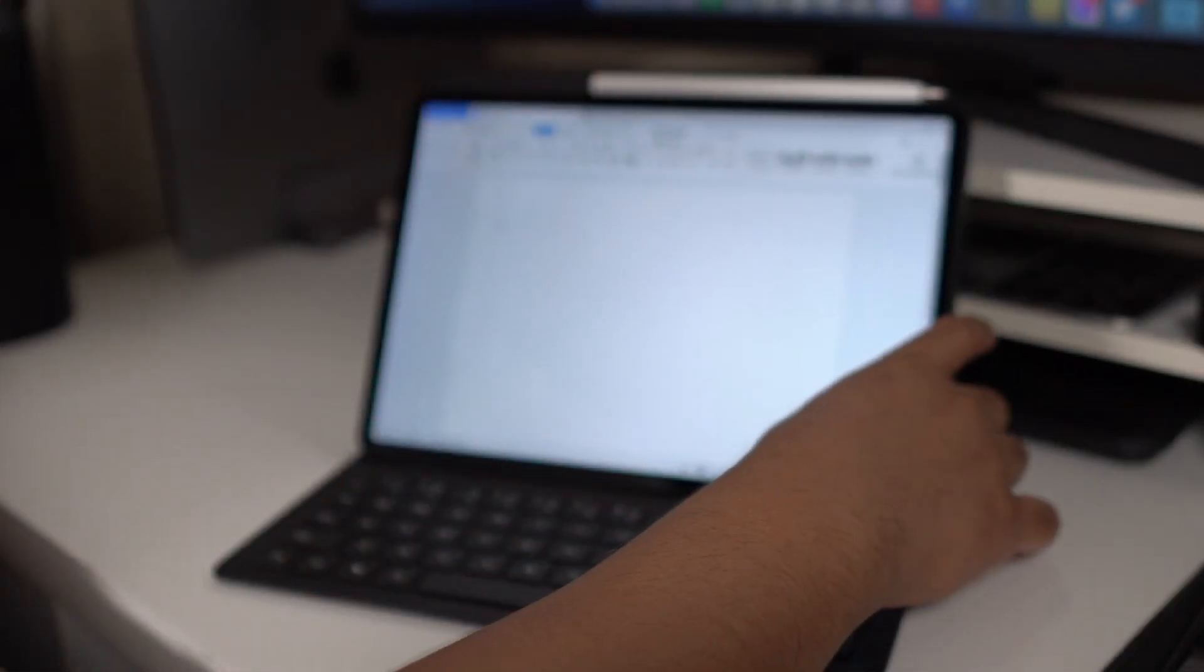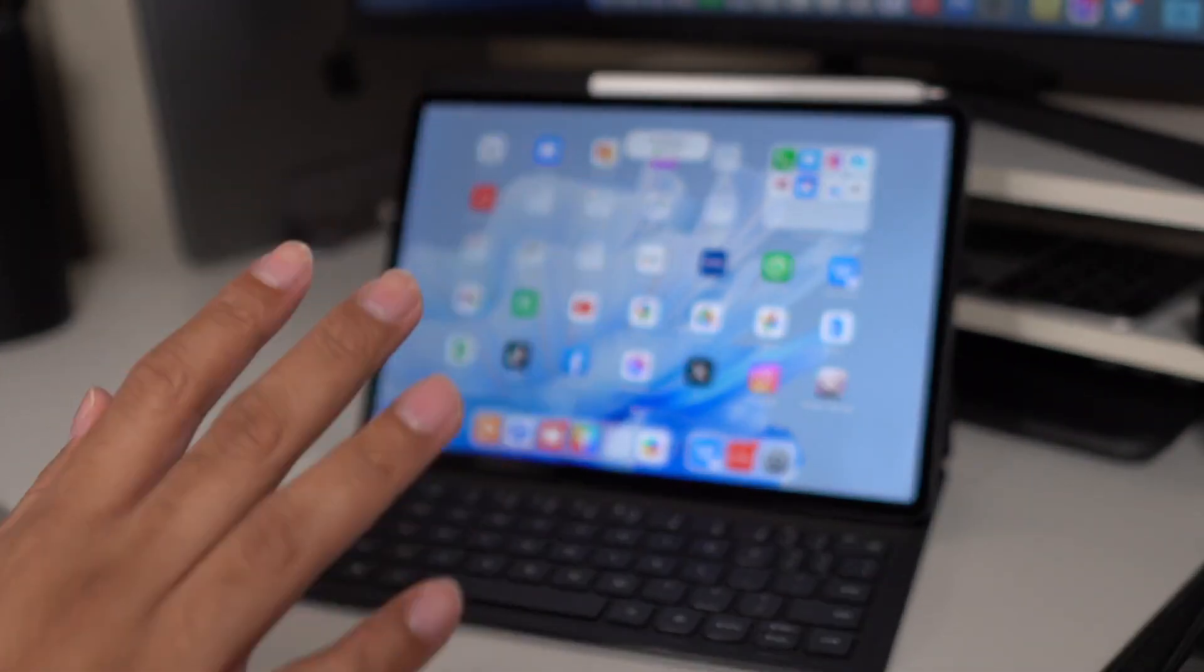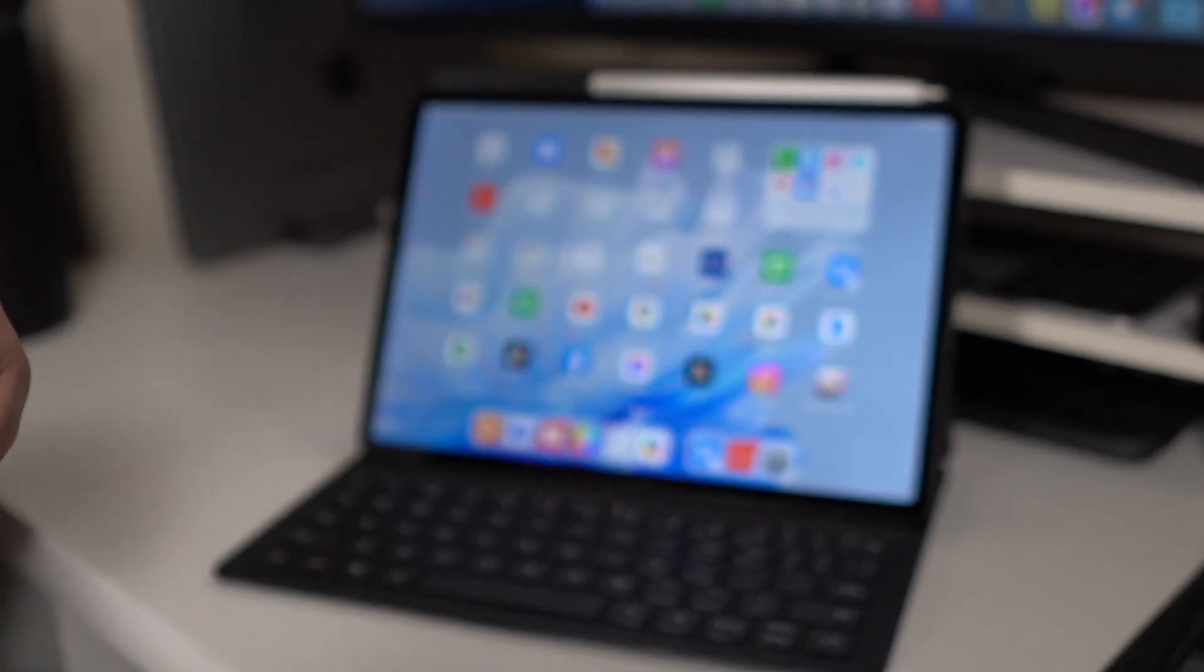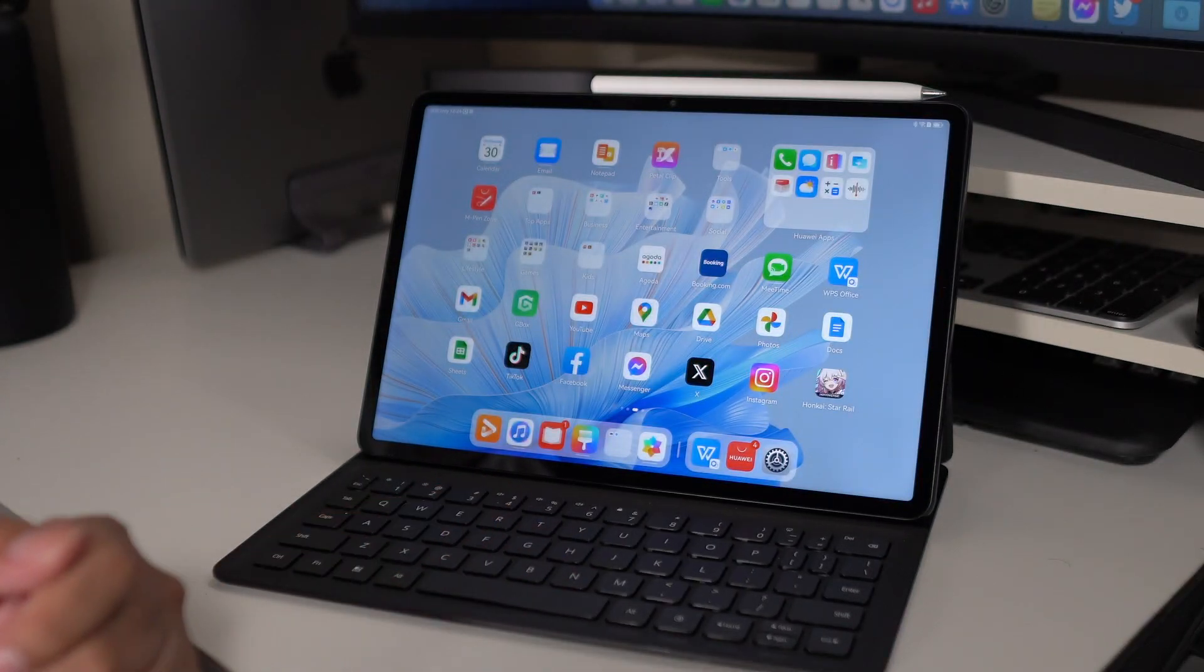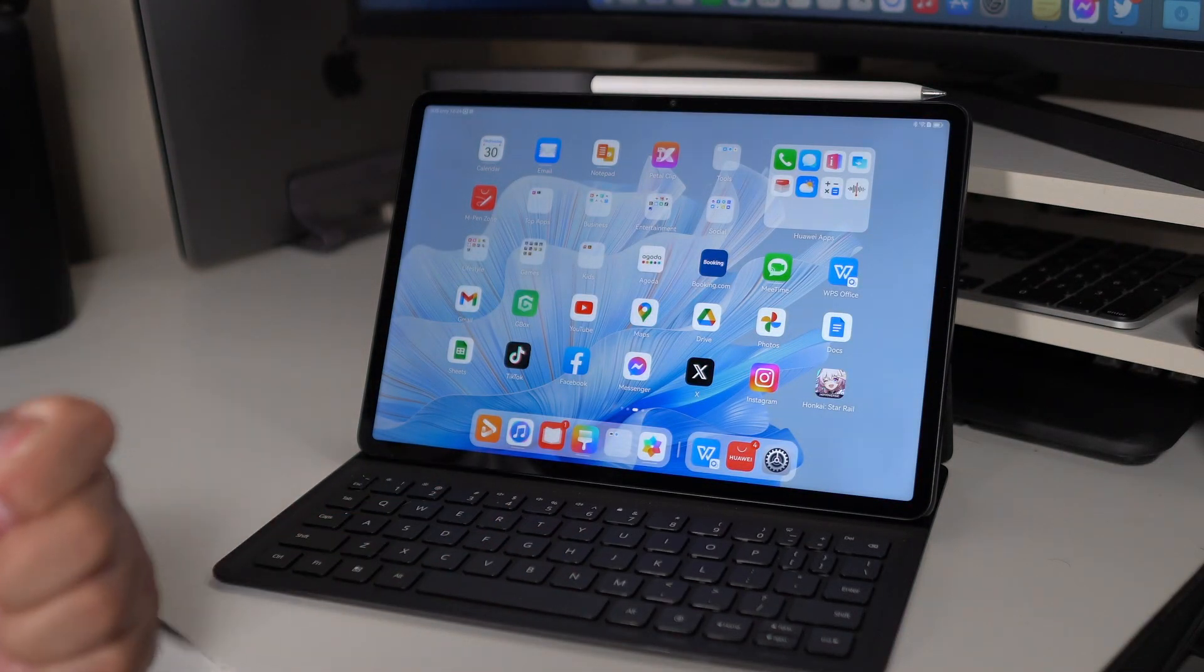Overall, still a nice tablet made for productivity. Again, not the best one out there, but definitely made for productivity.